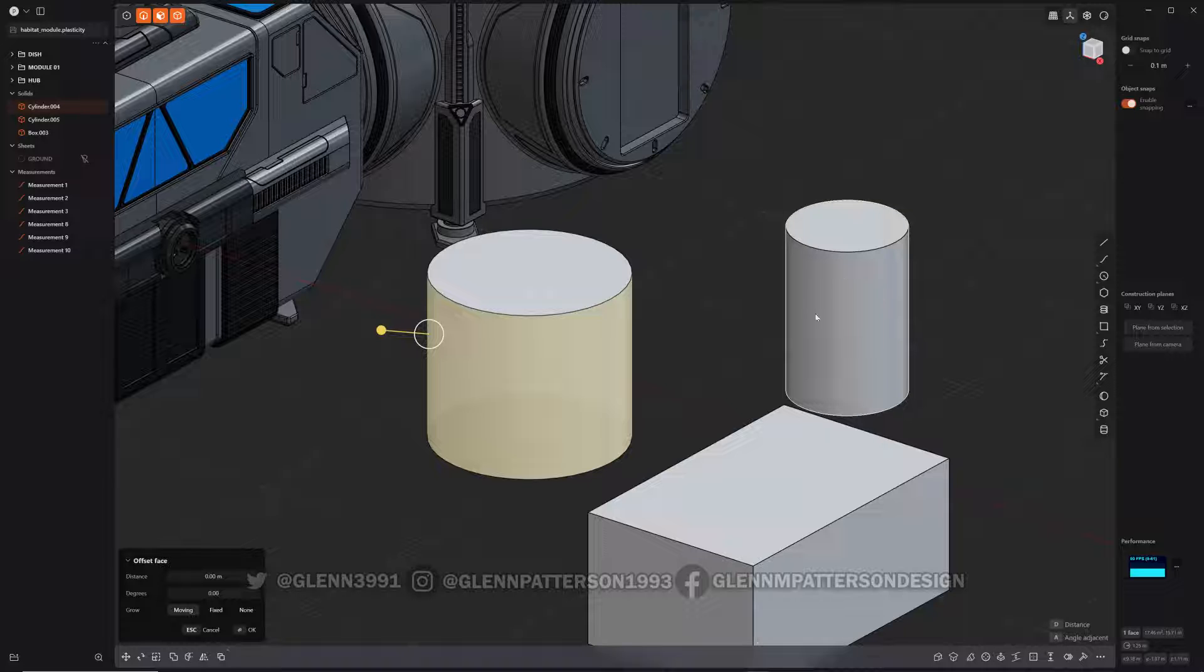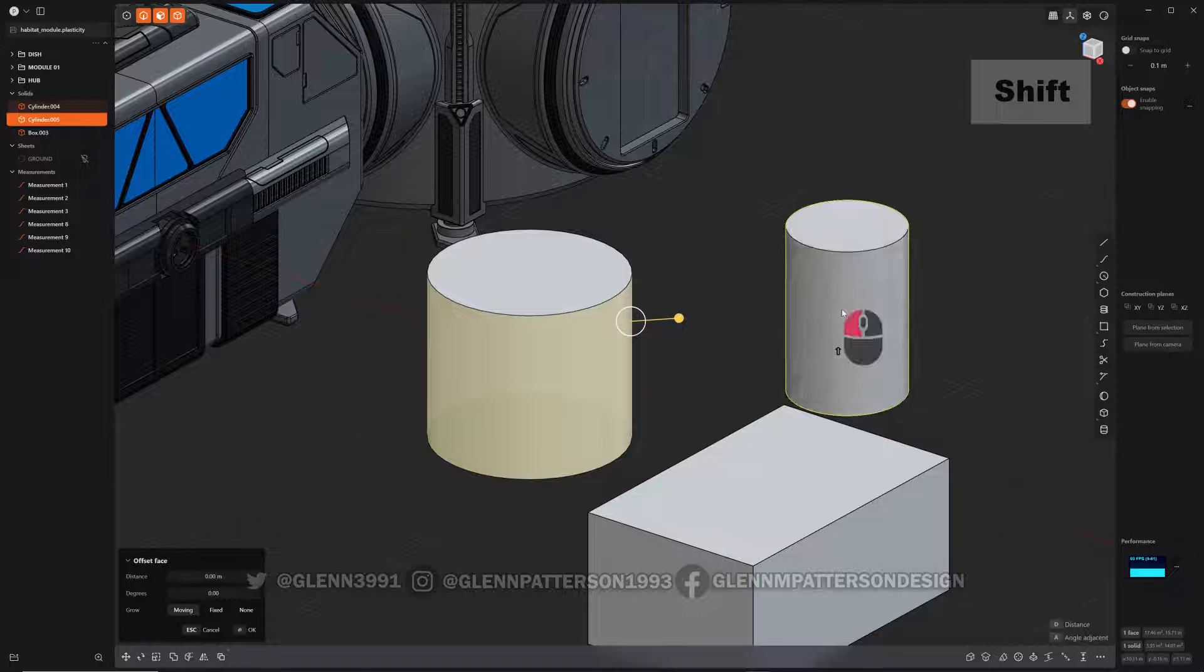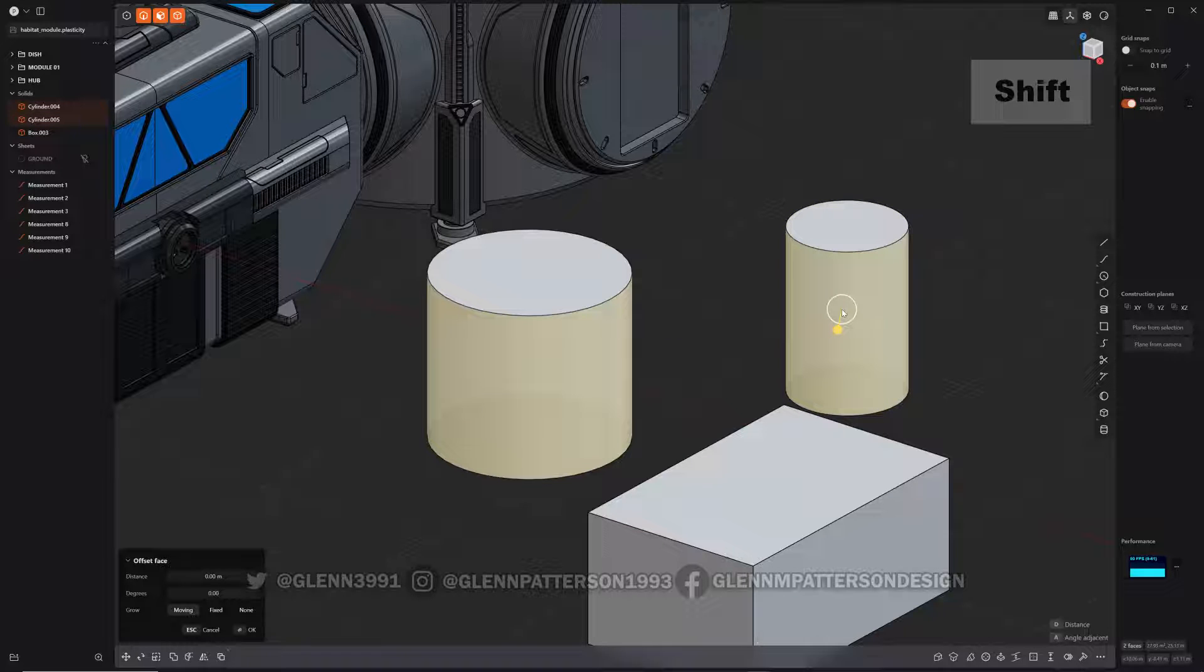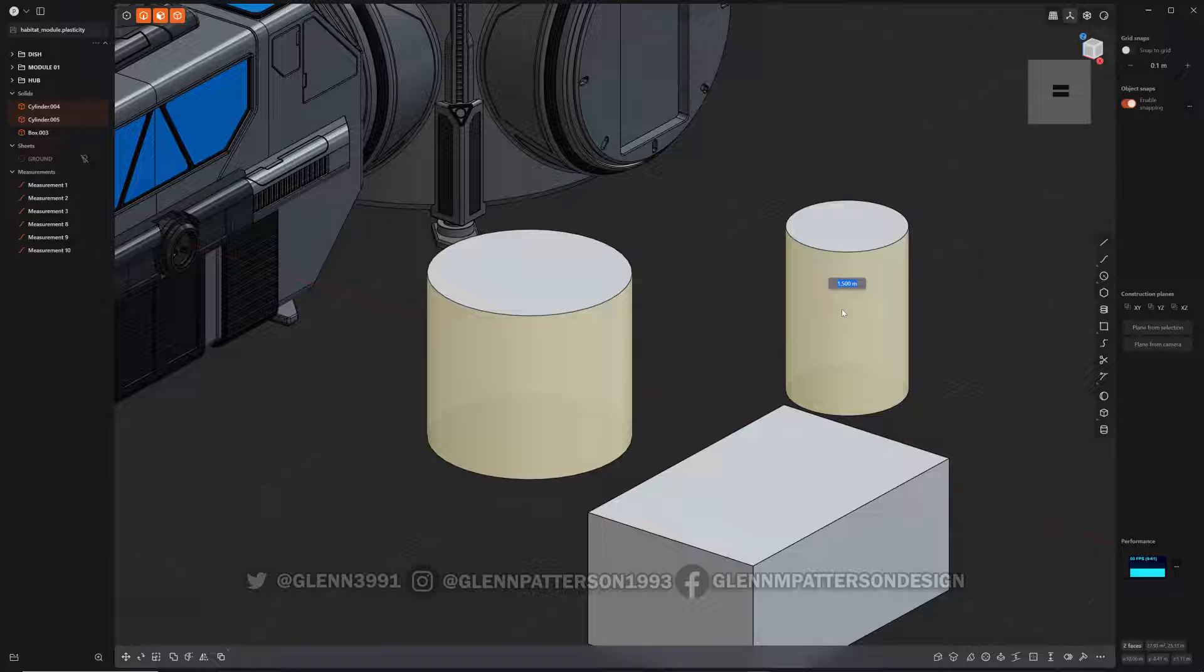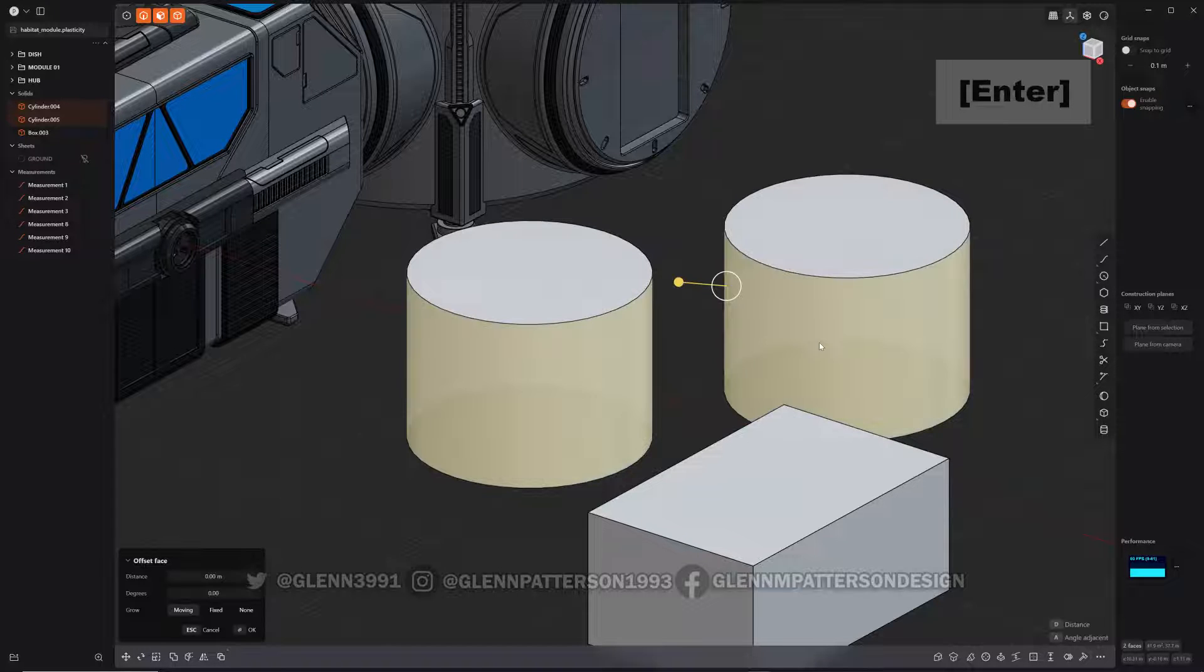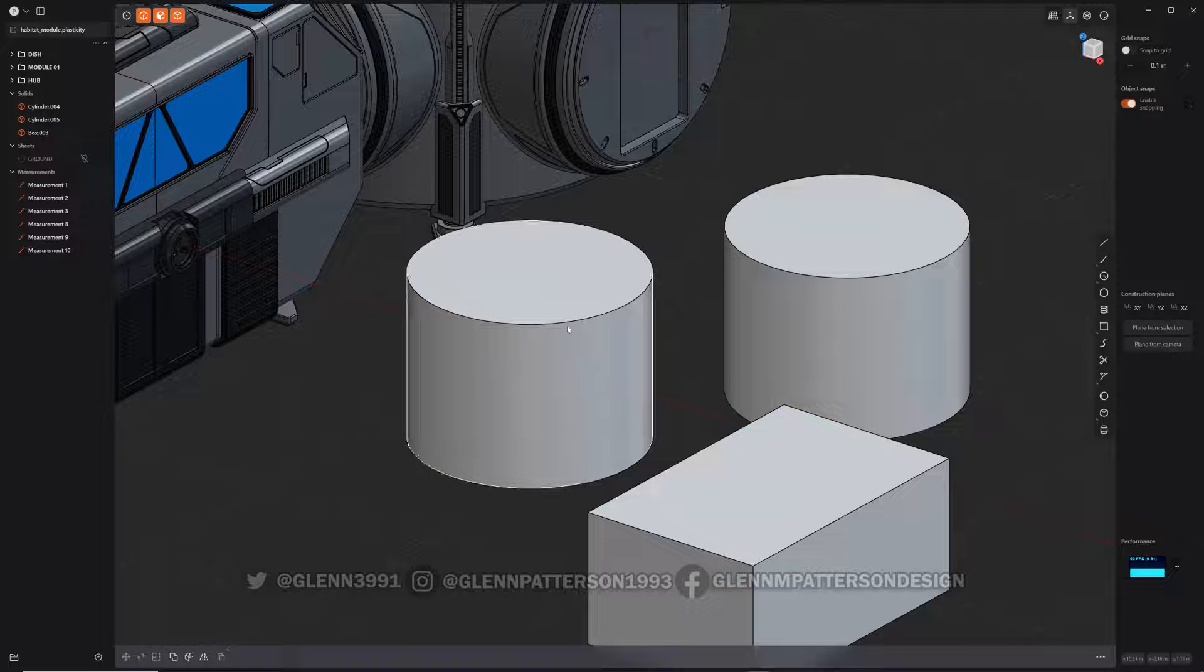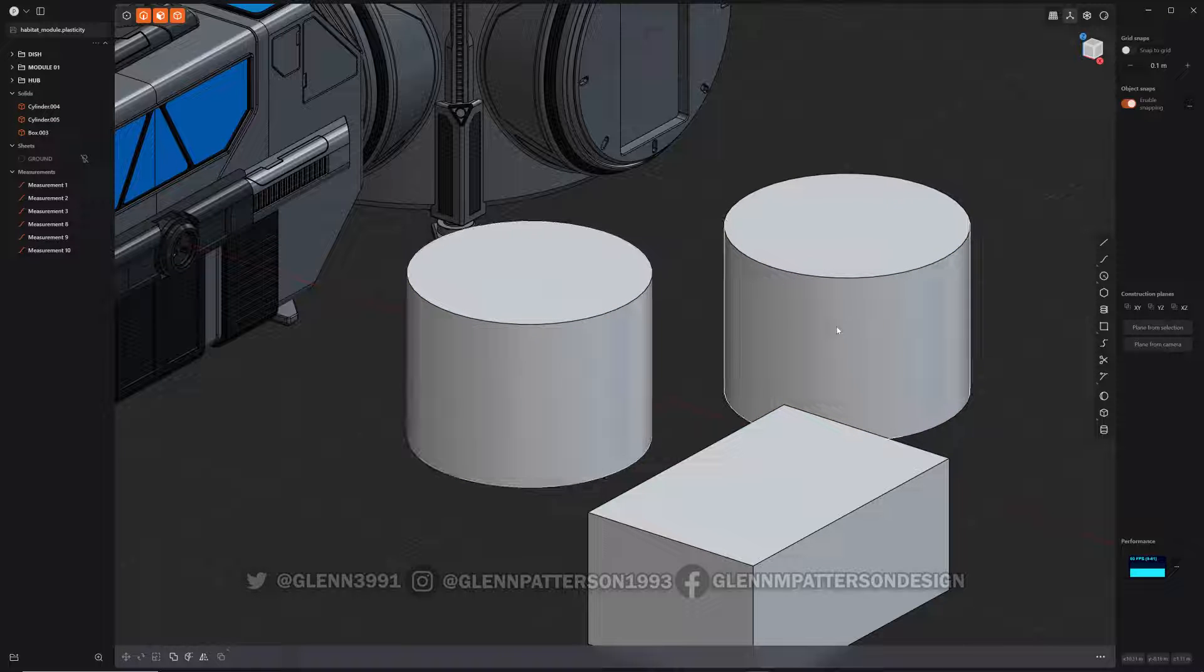So what if I select him and then hit Equal? You can see he's 1.5, but I got both of them selected, so why don't we just make them both three? That's kind of cool, so I can match sizes and stuff like that.